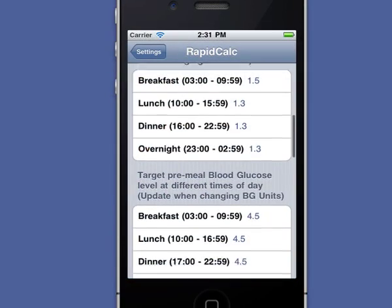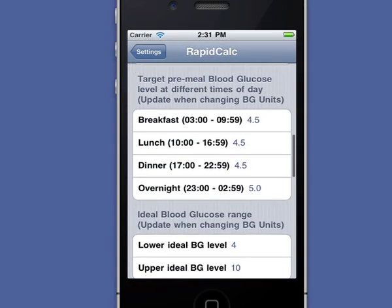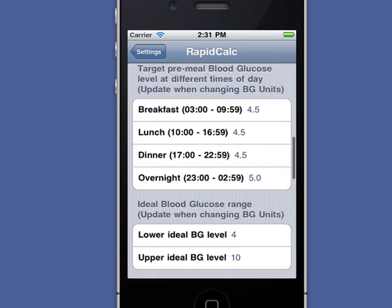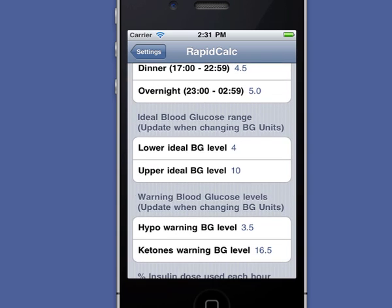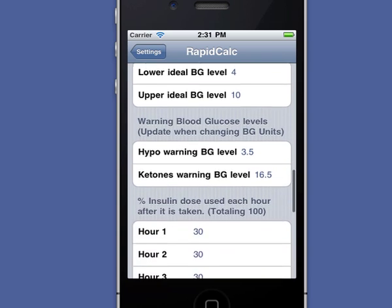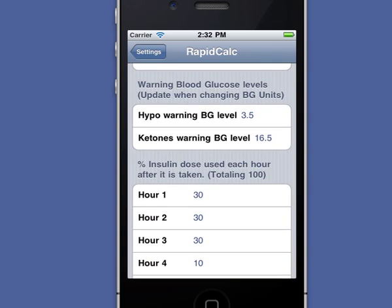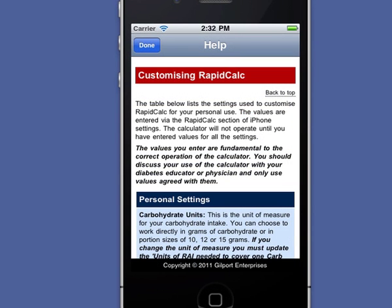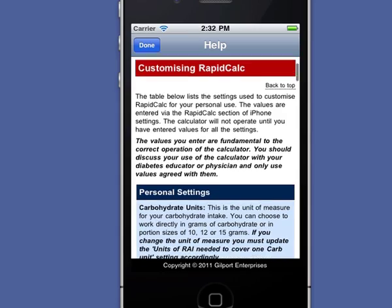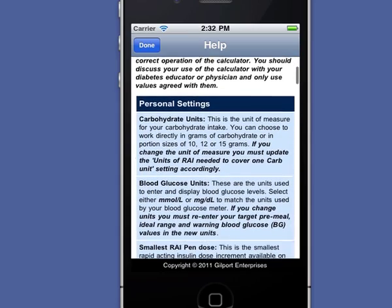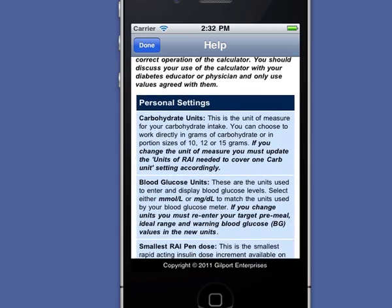RapidCalc is easily configured with your personal settings, including the profiles and ratios that you've agreed with your healthcare professional. All the settings are described in the built-in help, along with guidance on using RapidCalc.